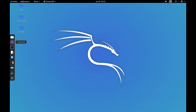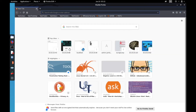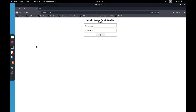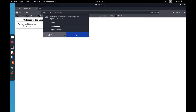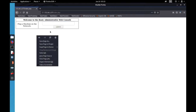I ran a Dirbuster on the website but nothing special came out. If we go to 172.16.1.177 we can see there is a website. What I tried first is basic SQL injection — I pasted it in, and it worked. We managed to get into the admin console.